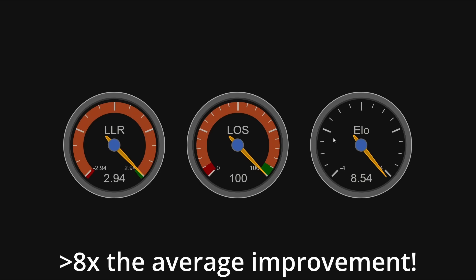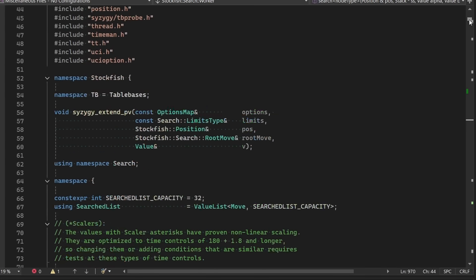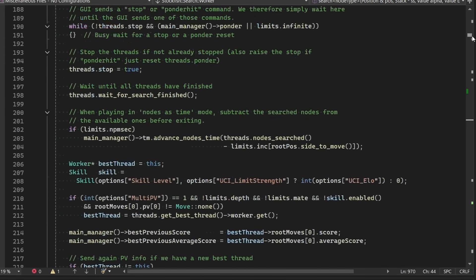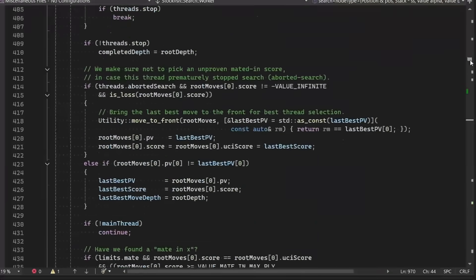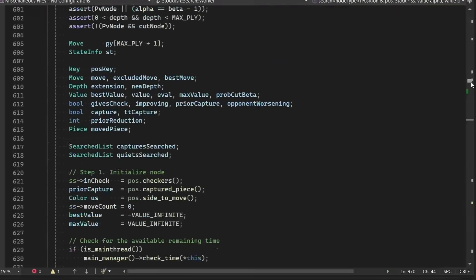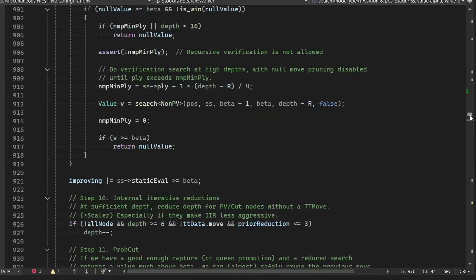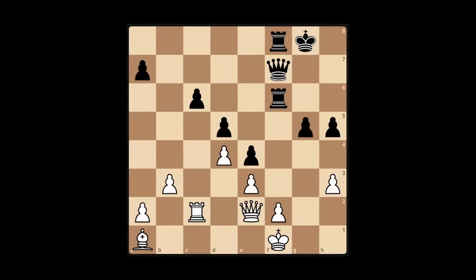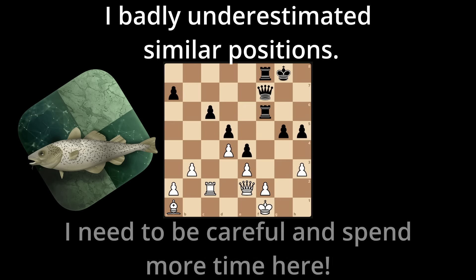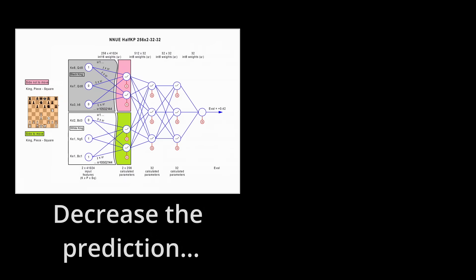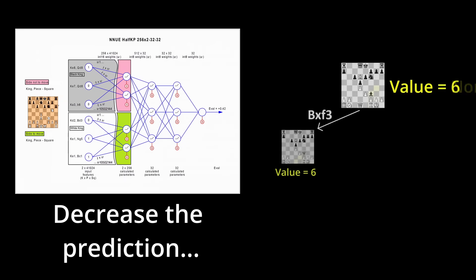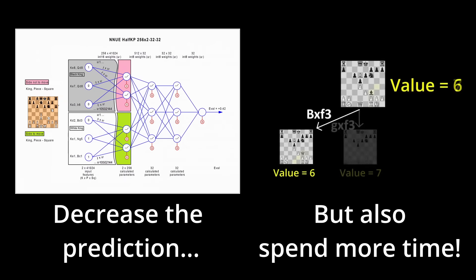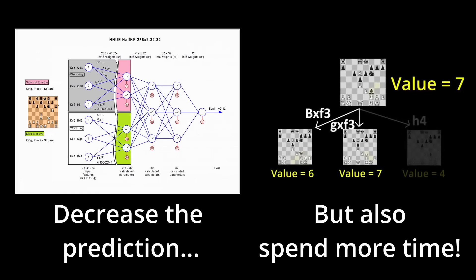Whenever we integrate some new system into stockfish, we're always looking for potential connections we can make to other parts of the engine. And these correction histories were a really good example of that, because the average error of the evaluation function is a signal of something else. If the correction histories tell us to expect the neural network to be off by a lot, then that's a sign the position might be complicated and take some extra time to figure out. So not only are we able to adjust the neural network's prediction, but there's also an opportunity to let the search algorithm know to slow down and take a closer look at the position.